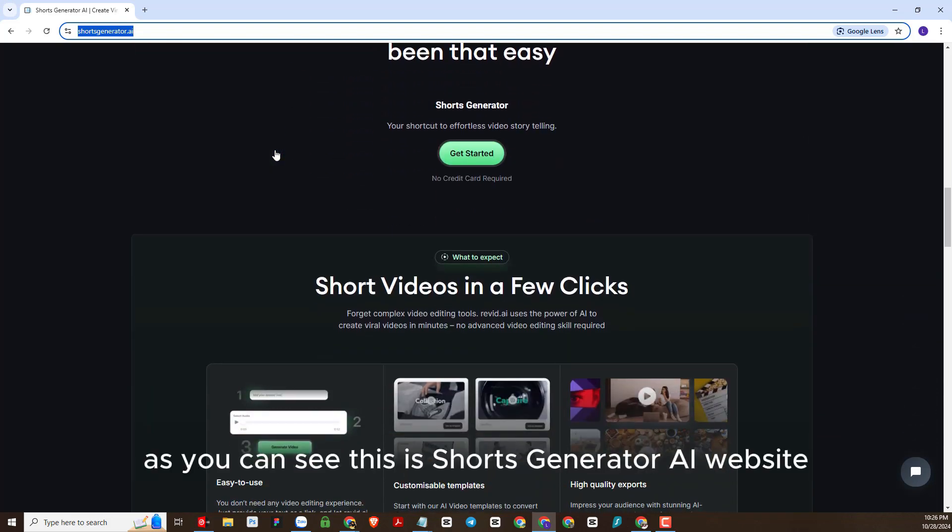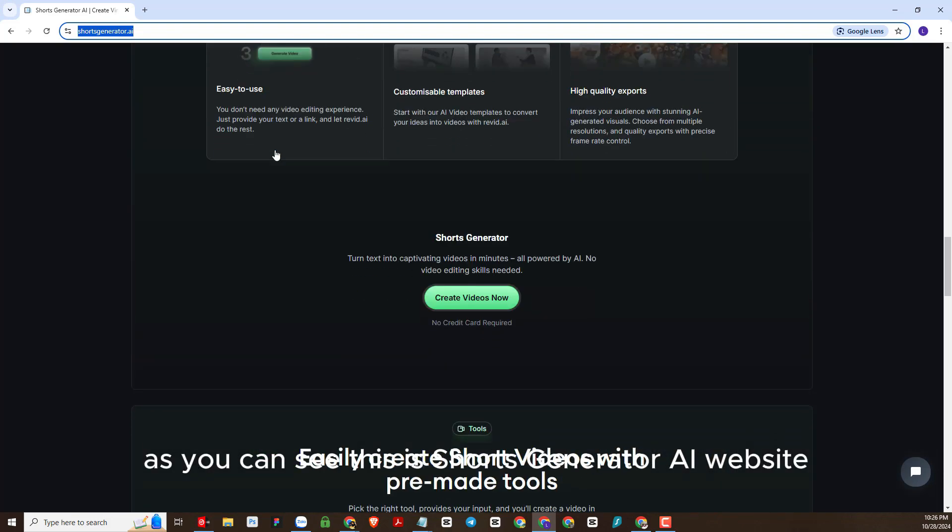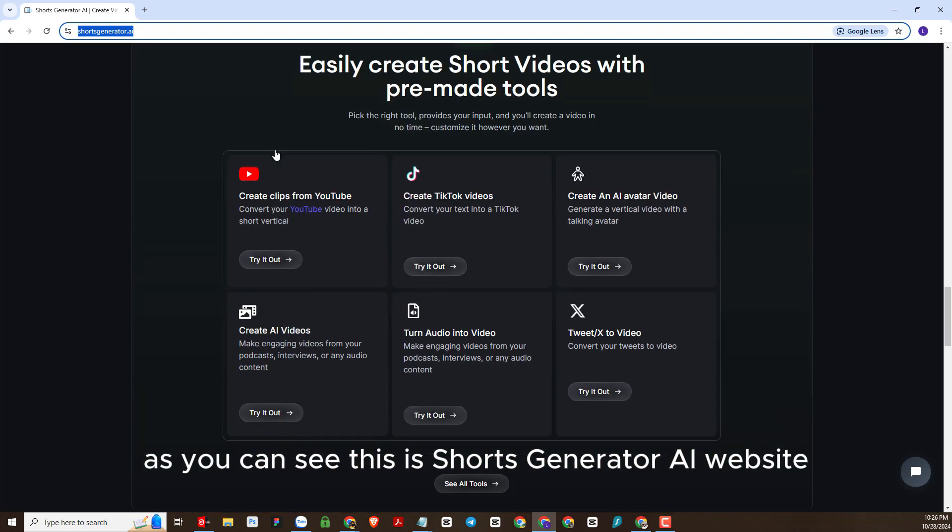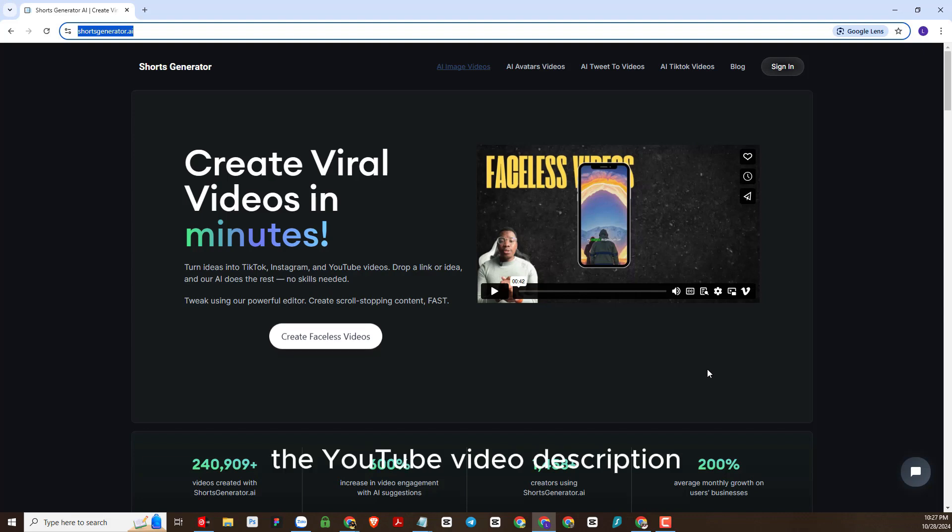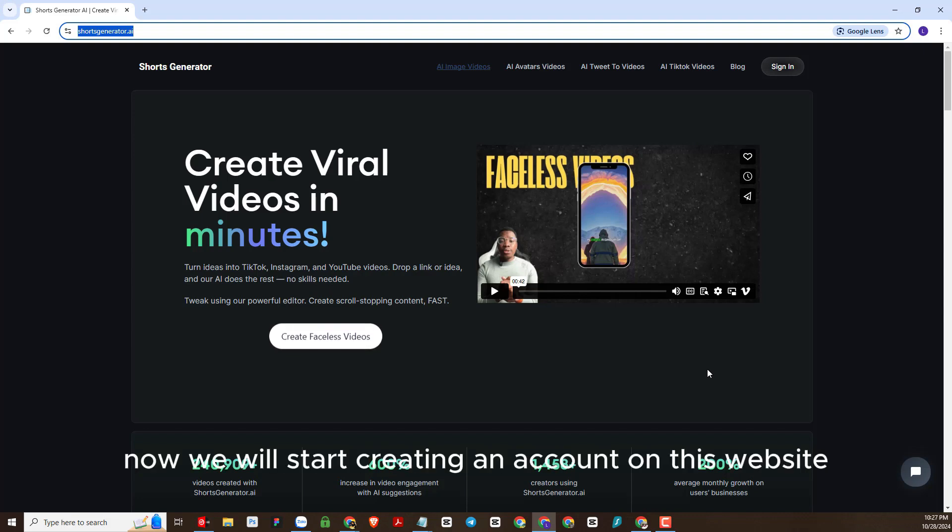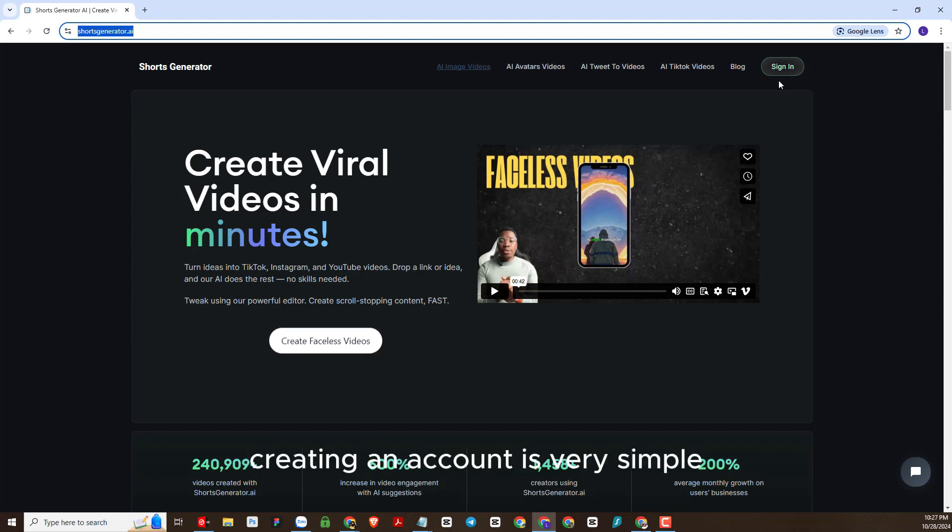As you can see, this is Shorts Generator AI website. I will leave the link below the YouTube video description. Now we will start creating an account on this website. Creating an account is very simple.